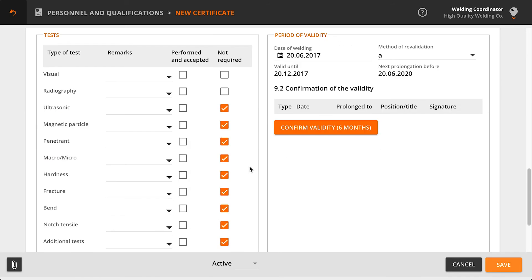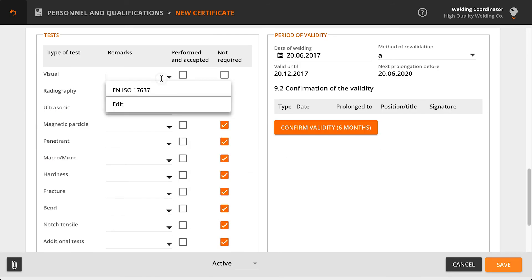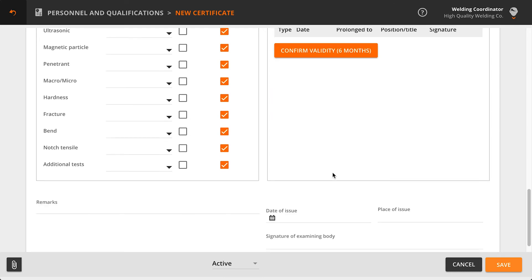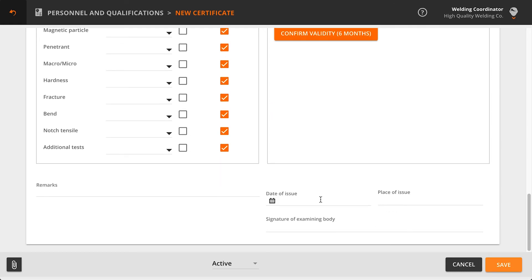Fill in the information about the performed test methods in the Tests section. When you enter the date of welding, the system automatically calculates the period of validity for the qualification certificate.